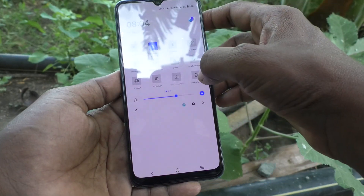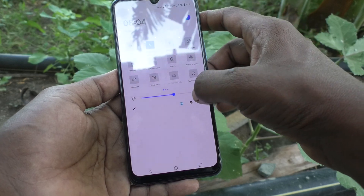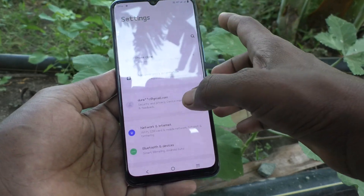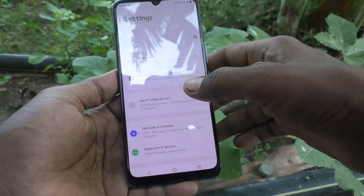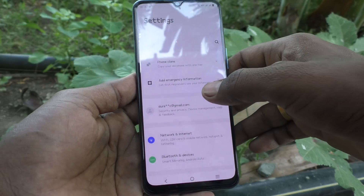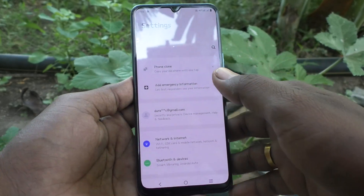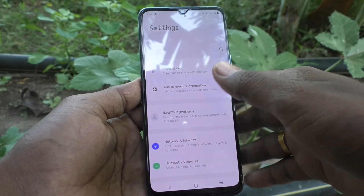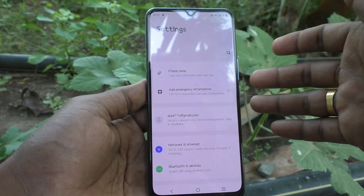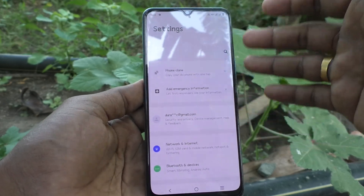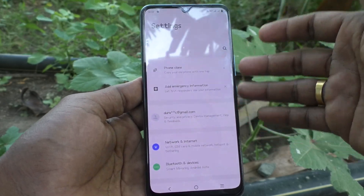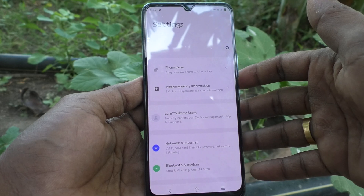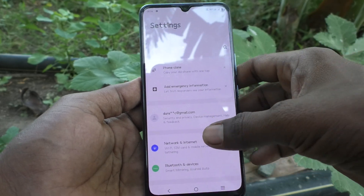Go to the settings again and see the changes — the font style has been changed. But it will only last up to five minutes. After five minutes, it will vanish and the default font style will be automatically restored.